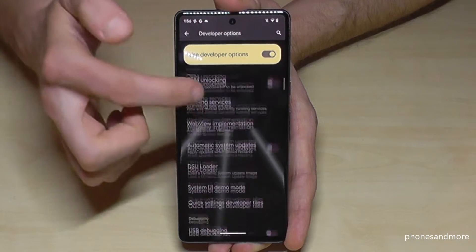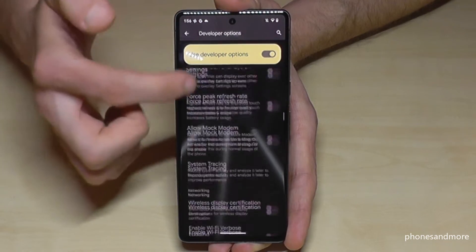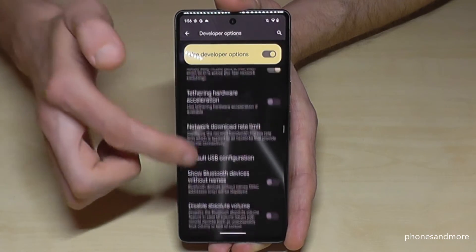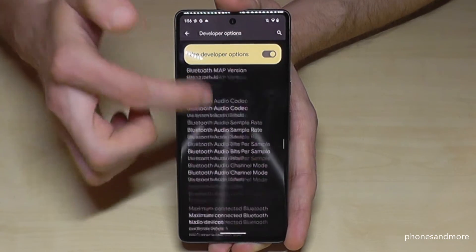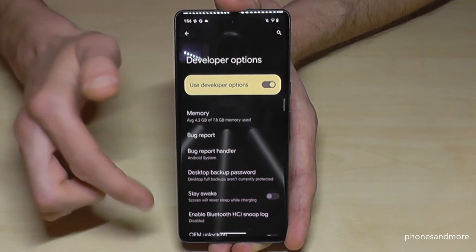Okay, now you can do the stuff you wanted to do — maybe to enable stay awake mode, or much more like the USB debugging and so on.